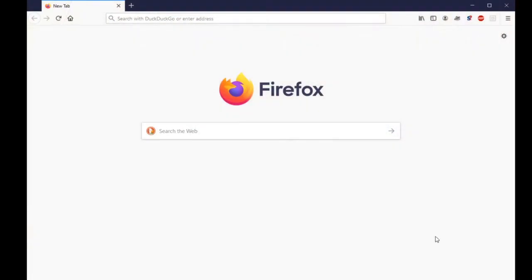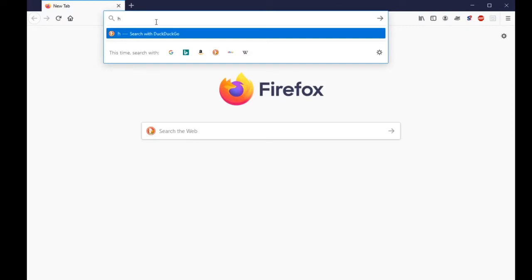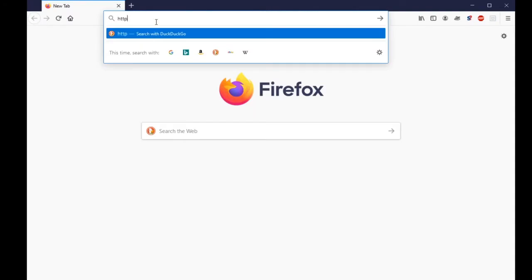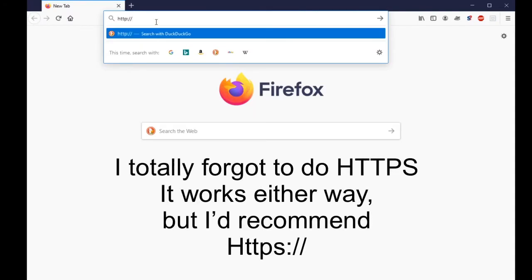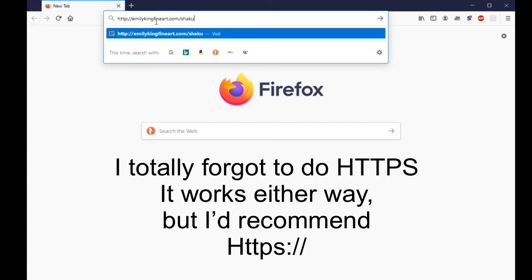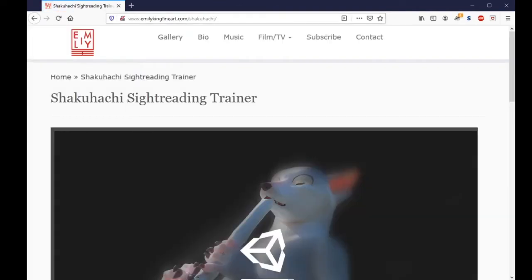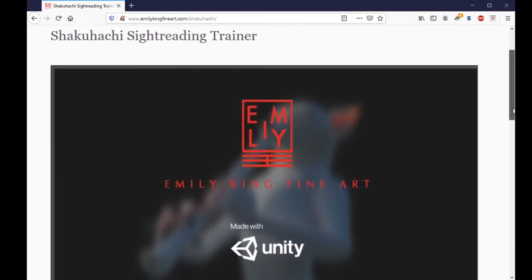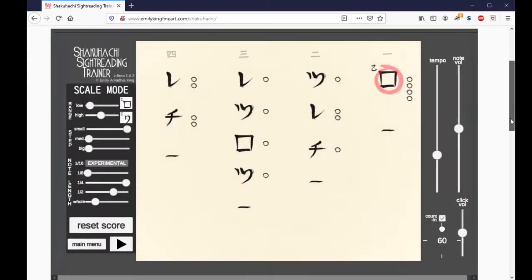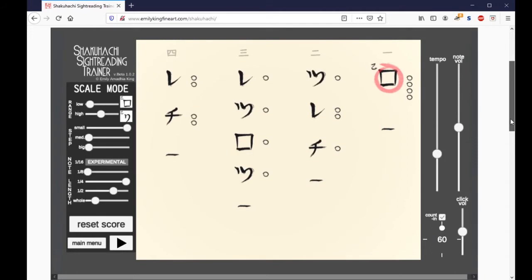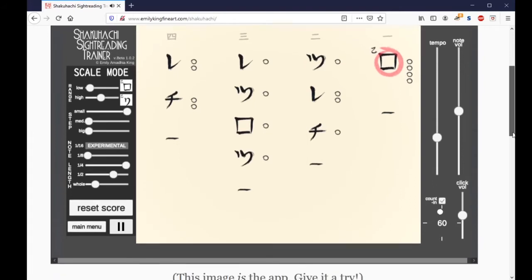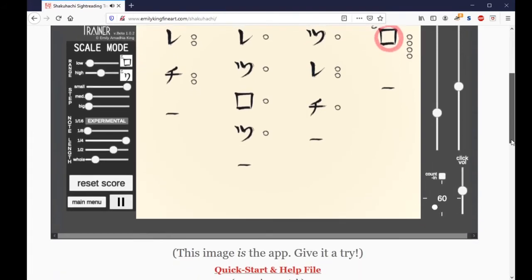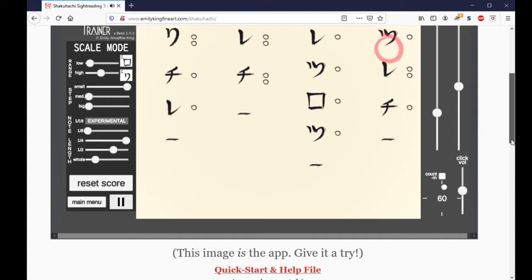This is what it is. The application actually runs as a WebGL app, so all you could do is open a web browser, http://emilykingfineart.com/shakuhachi. You could use this if you wanted to on a smartphone, though I wouldn't recommend it because the screen is so small, but you could do that. This actually is the app.